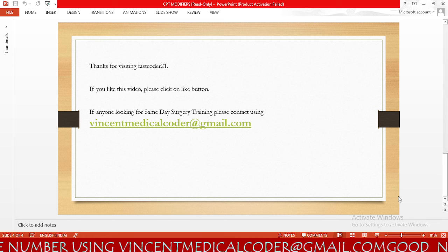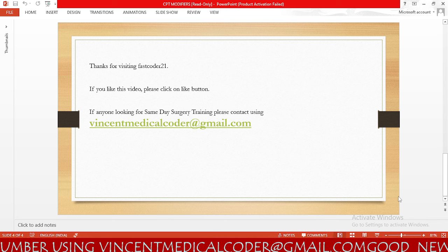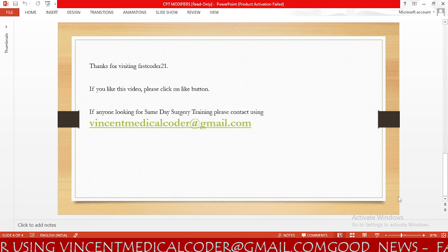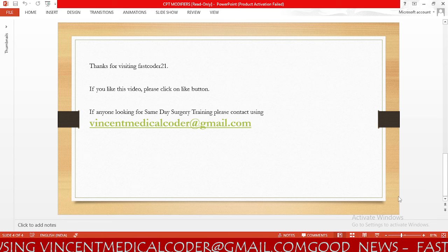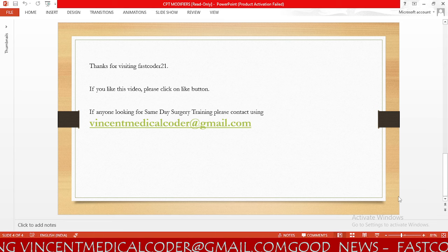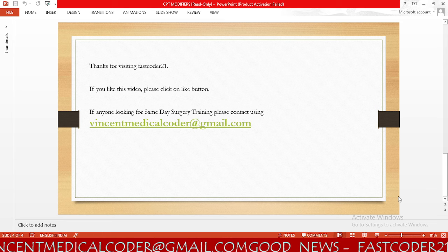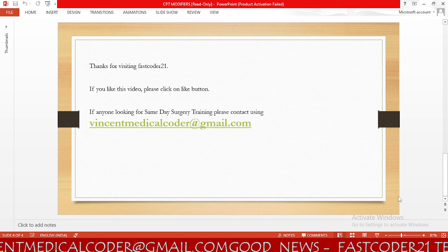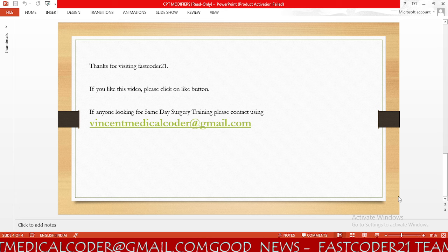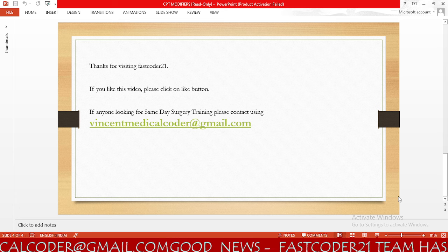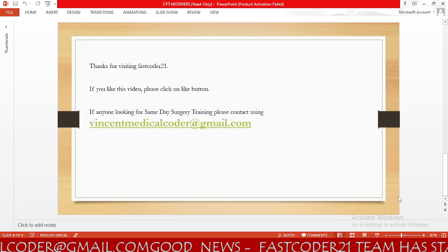Thank you friends. Thanks for visiting FastCoder21. If you like this video please click the like button. If you are looking for same-day surgery training, please contact me at vincentmedicalcoder@gmail.com.